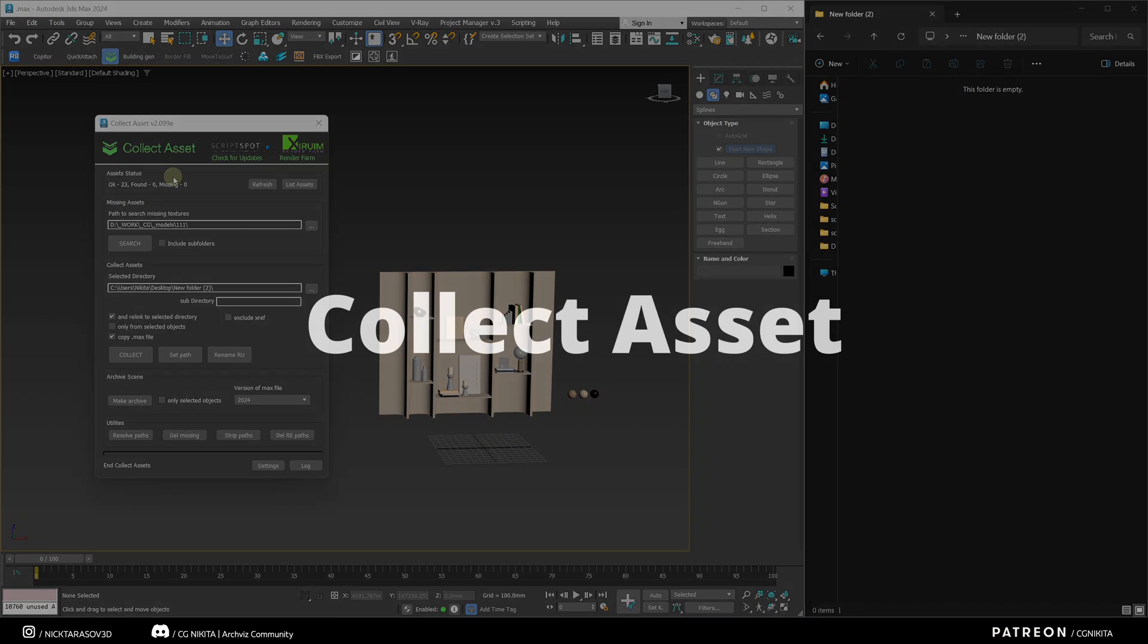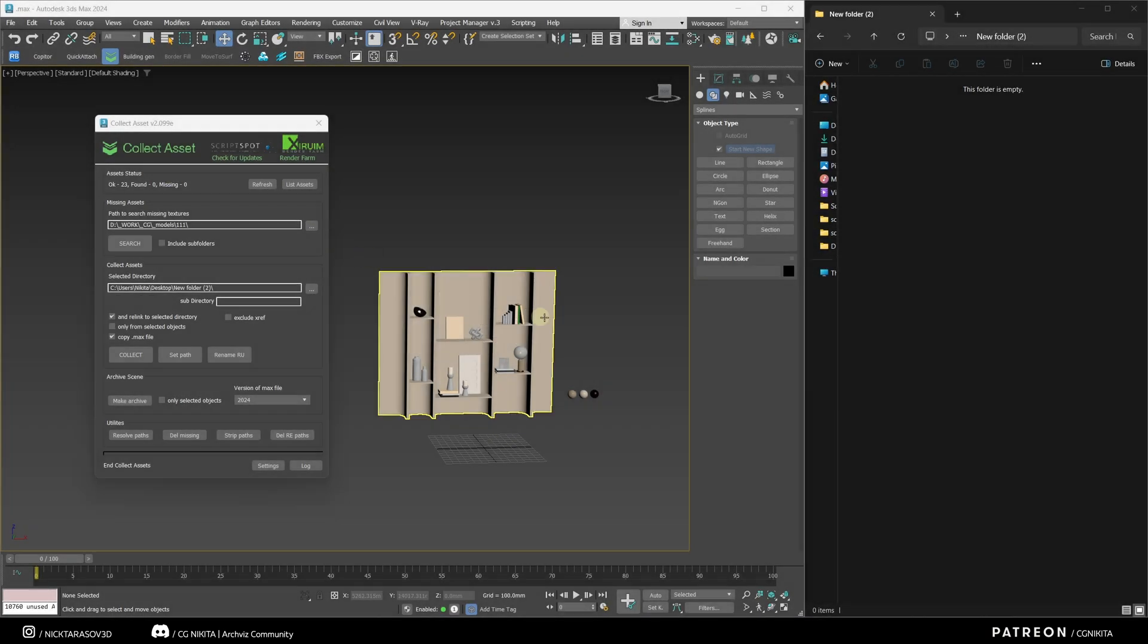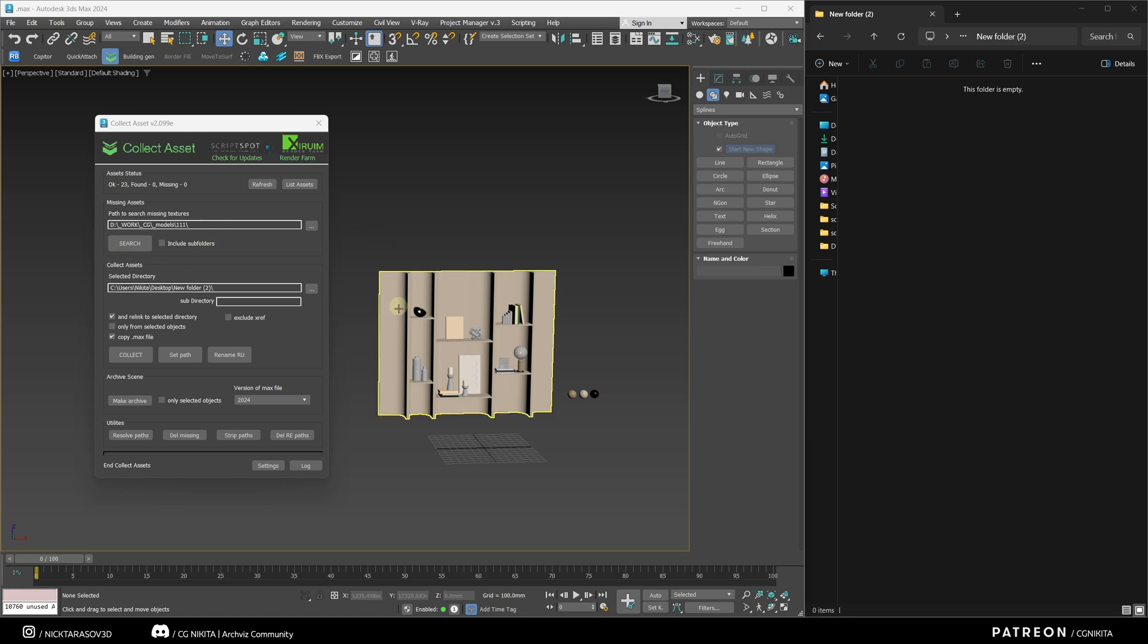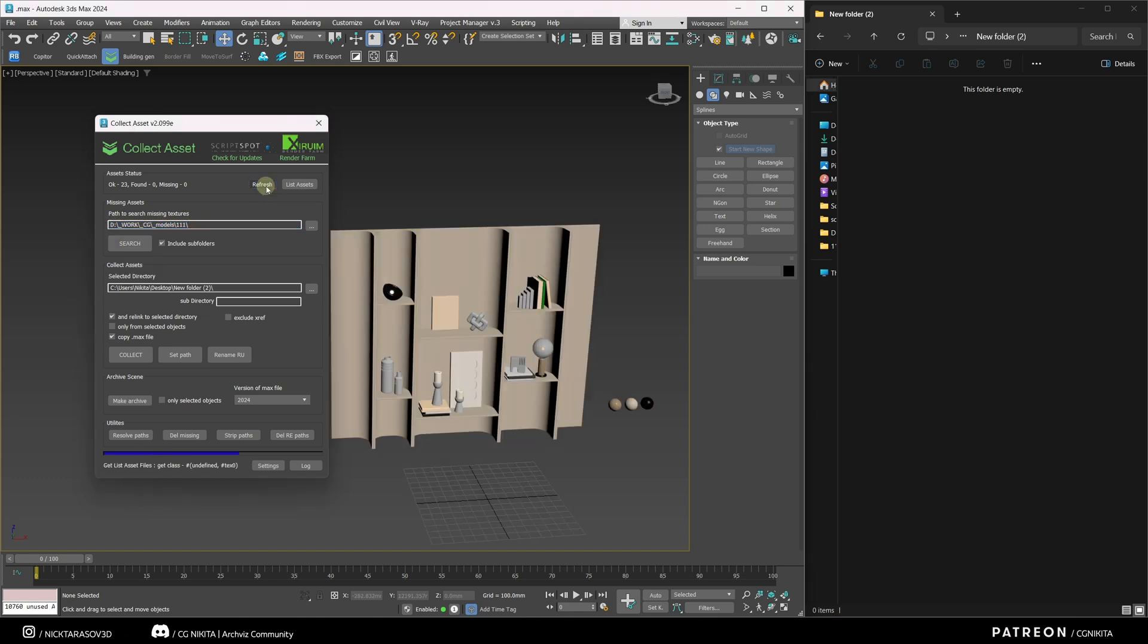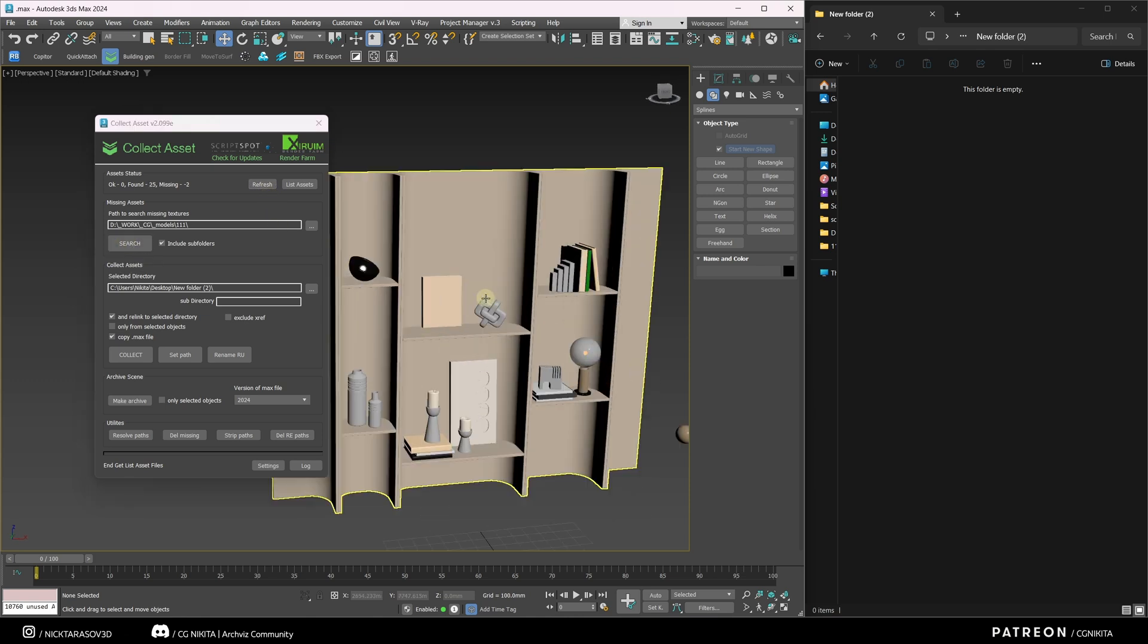The next plugin is Collect Asset. This plugin allows us to package our scene in the folder we need, or create an archive. It also has a built-in texture search tool. Let's check it out. I have also entered here the directory where we need to search for textures. Hit Refresh. Hit Search. Textures are found.